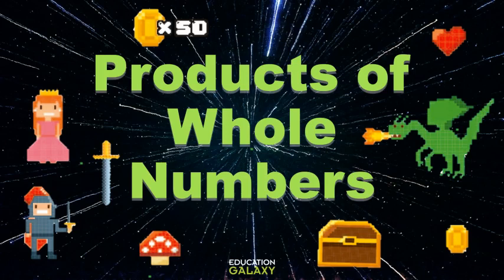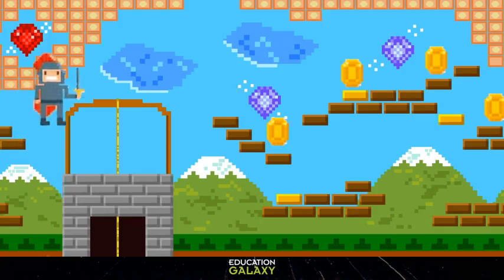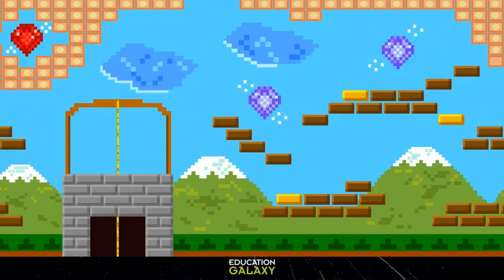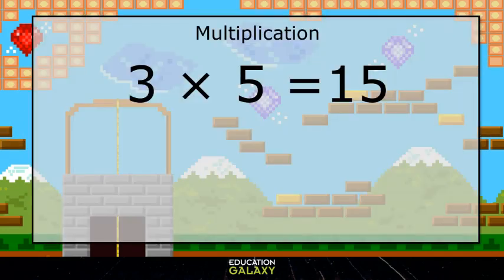Let's explore products of whole numbers. In multiplication, when you're multiplying two numbers, the multiplicand is the quantity which is to be multiplied by another number. That other number is called the multiplier, and your answer is called the product.